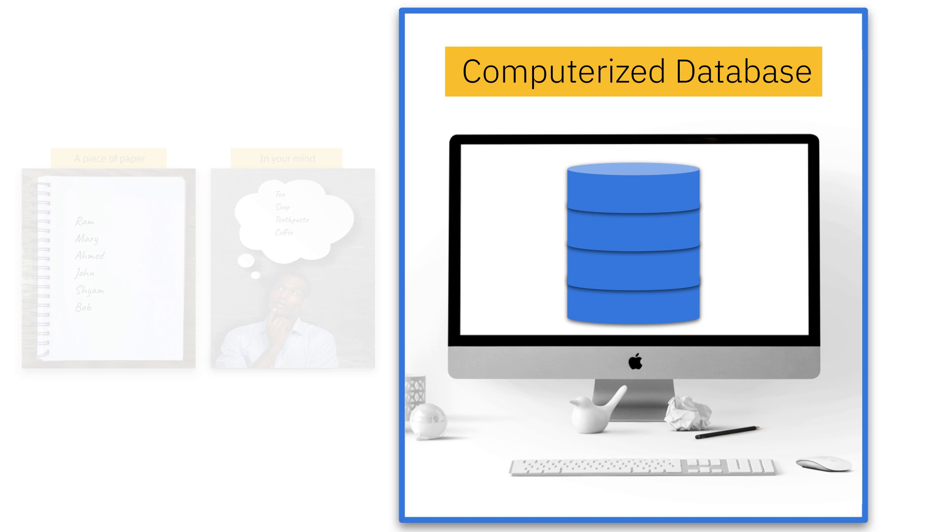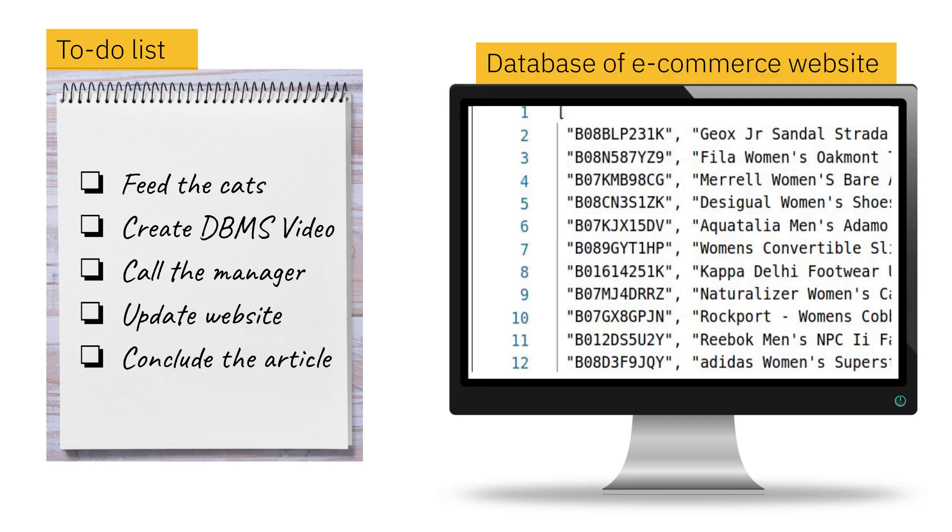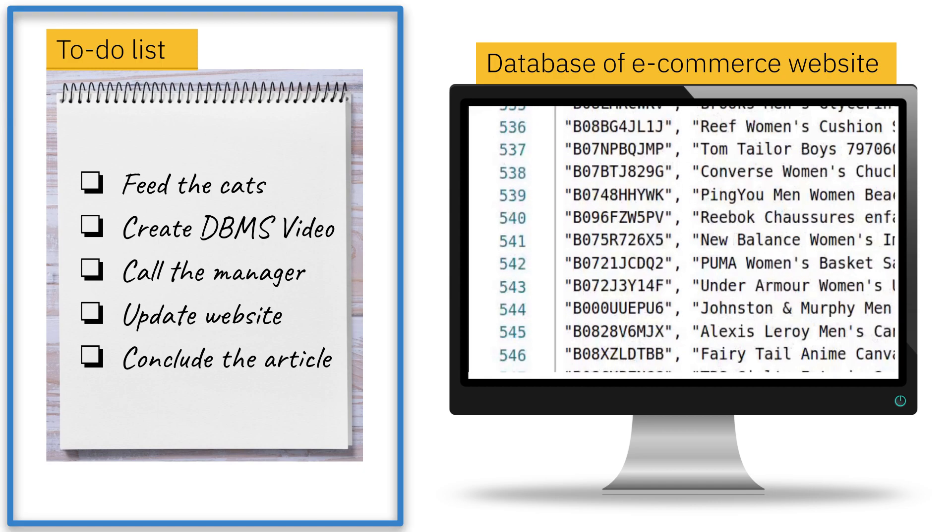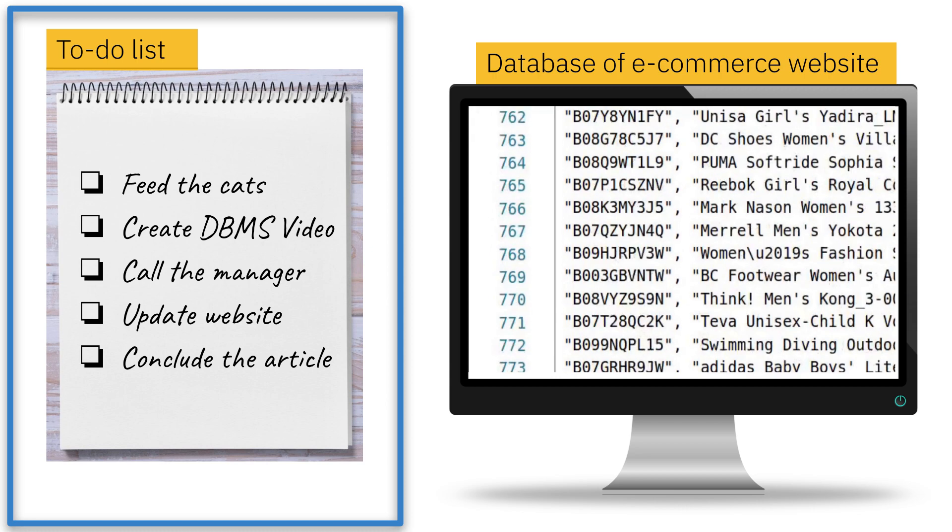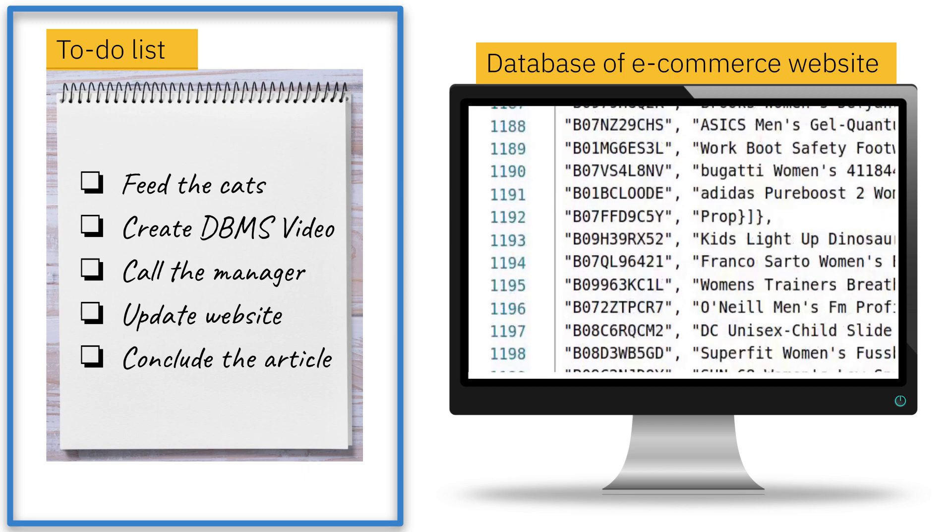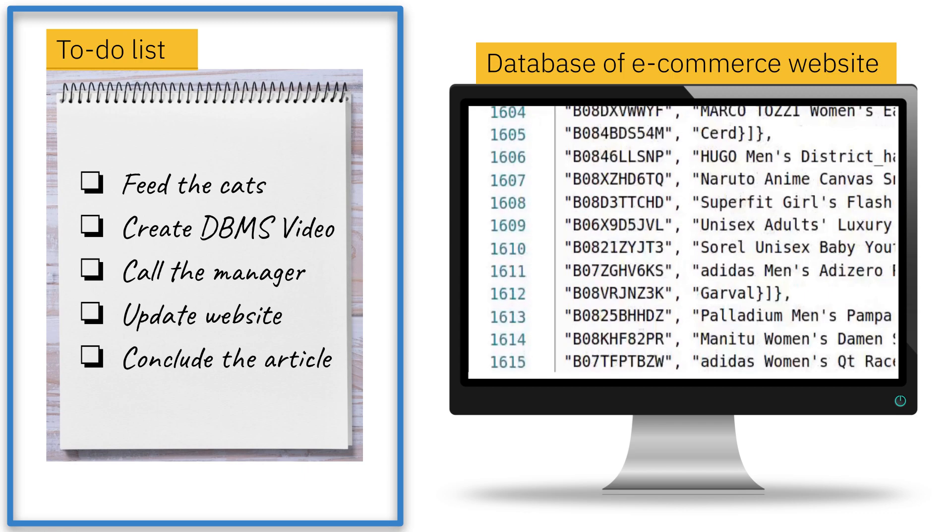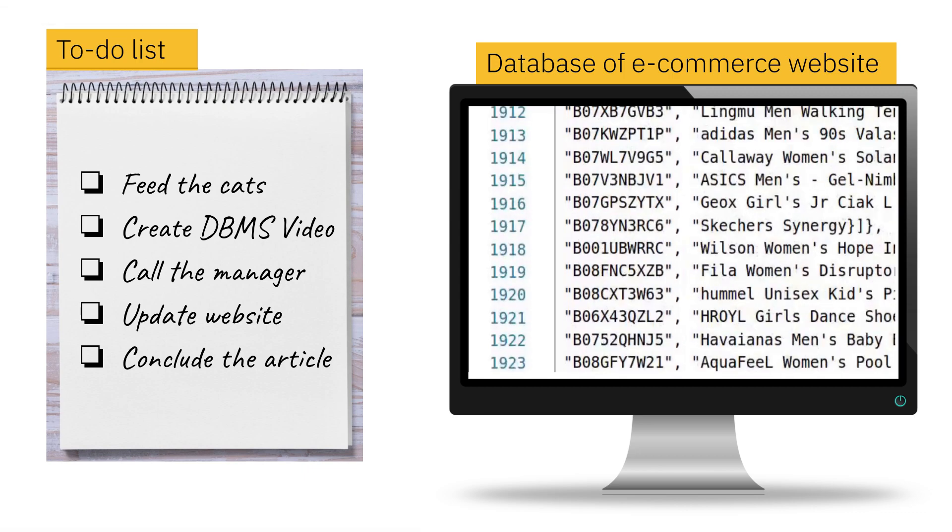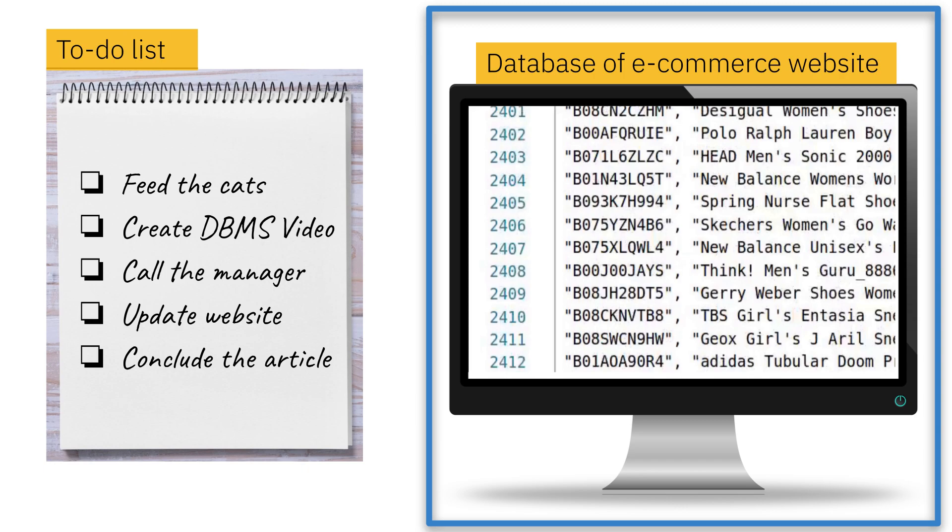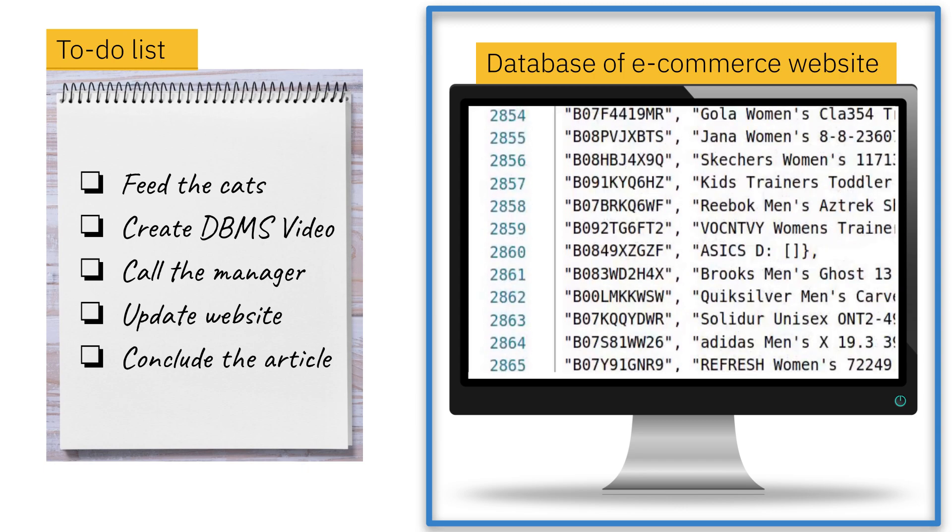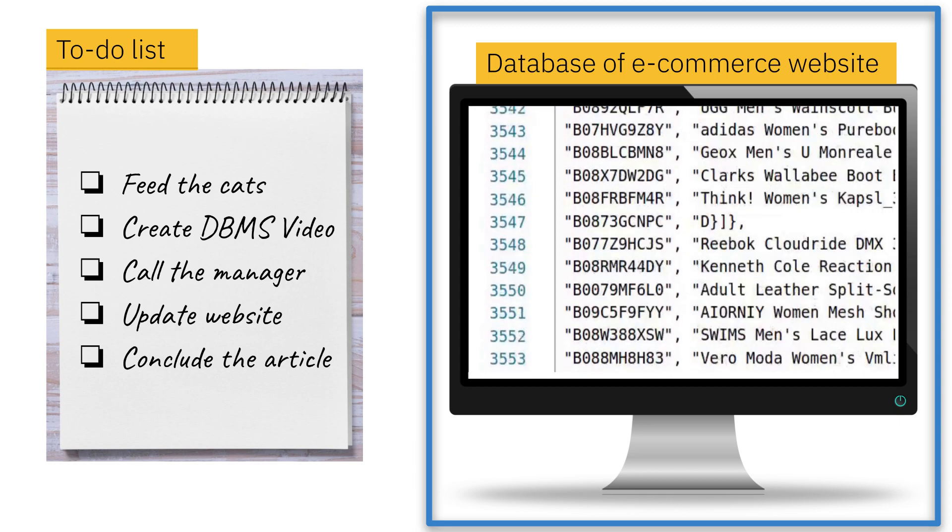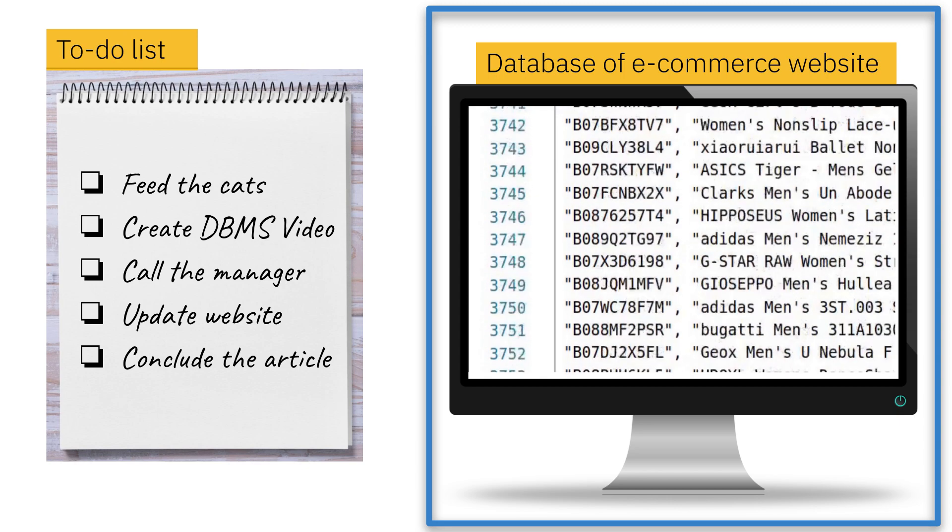A database can be as small as your to-do list for the day. Or it can be a list of billions of items. Here, the one on the left is a to-do list. It has only a few records. So it can be easily maintained by writing it down on a piece of paper or in a plain text file on a computer. The one on the right represents the database of an e-commerce website and therefore it has thousands of records. So maintaining it manually using pen and paper is not possible at all.